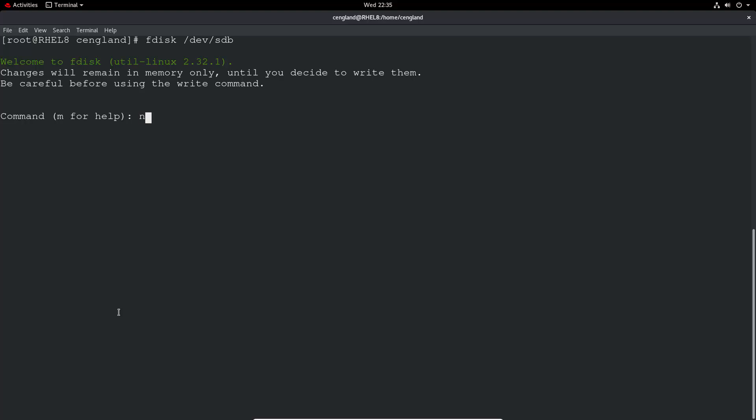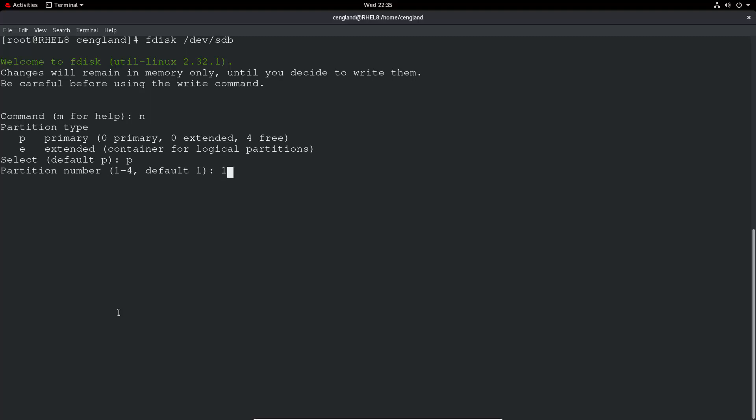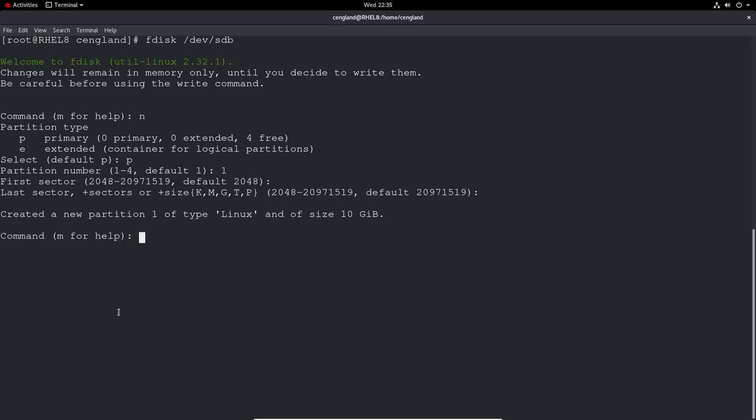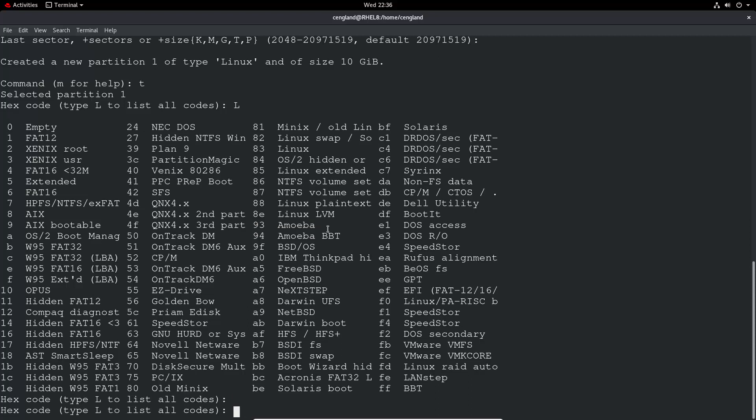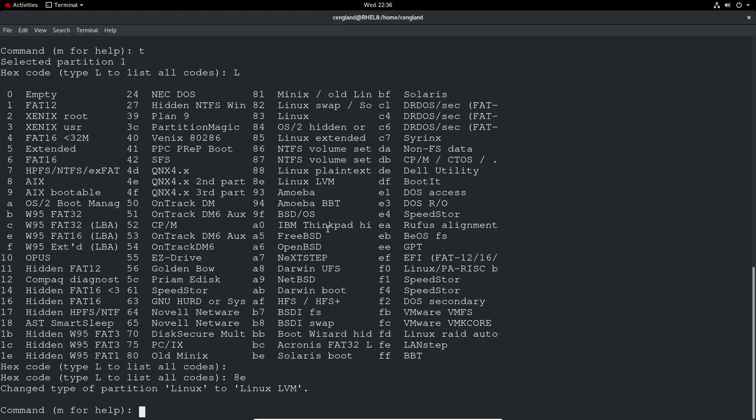Let's just create a very simple one. New primary partition, partition number one. Set the size, I'm just going to let it use up all the space. And then partition type T to set the partition type. You can type L to list all. What we want is 8E, Linux LVM. So set that.